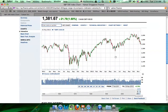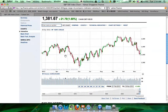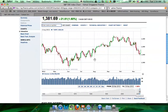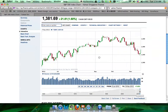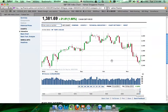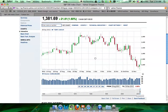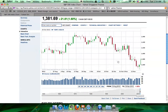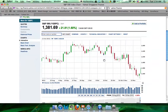Personally, I prefer to use candlestick. Using candlestick, I can see whether the price is going up or down by looking at the color. In this case, when there's more red, that means the trend is going down.